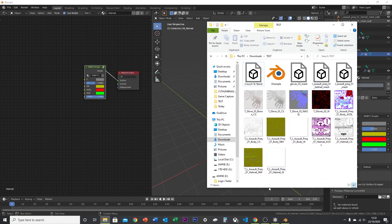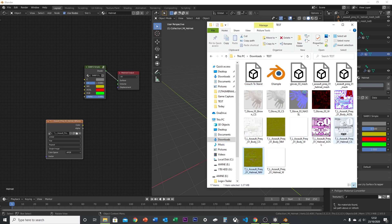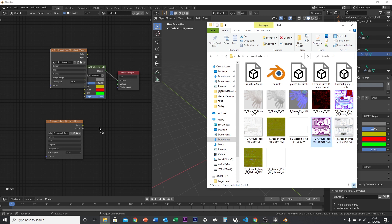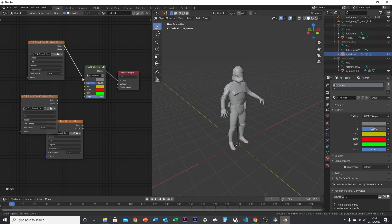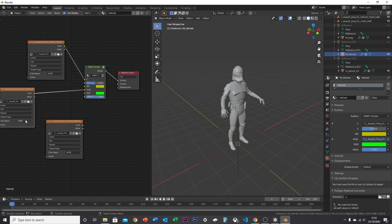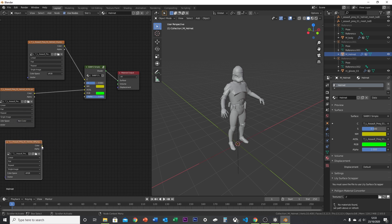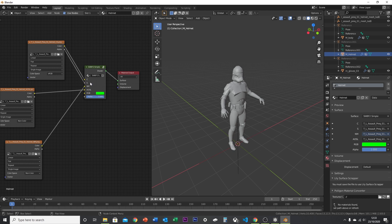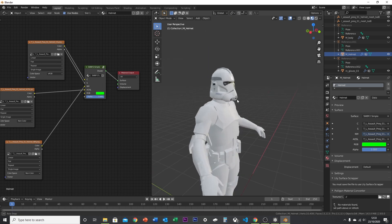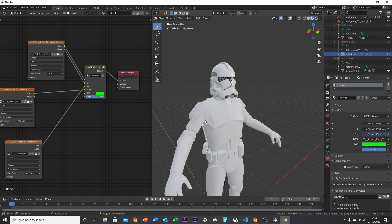Now find your textures — for the helmet, take the helmet color, connect the AOSL to the AOSL input, the normal to the normal input, switch that to Non-Color, and connect the alpha to the S input. If you go into Material Preview you'll see the texture is loaded in. Repeat this process for the other body parts.